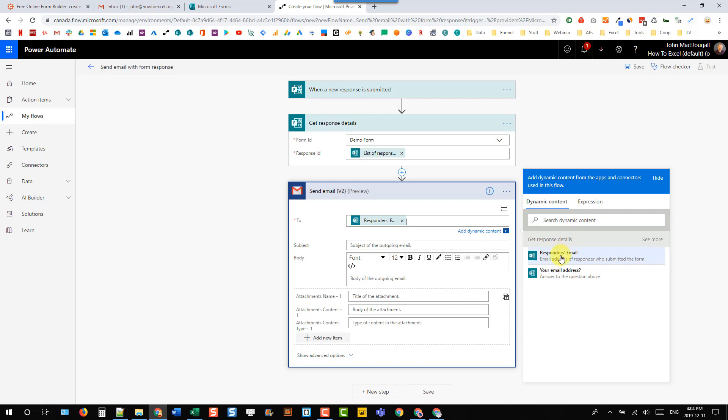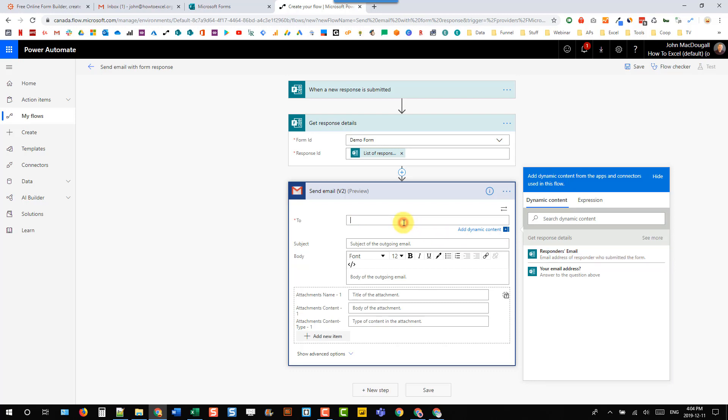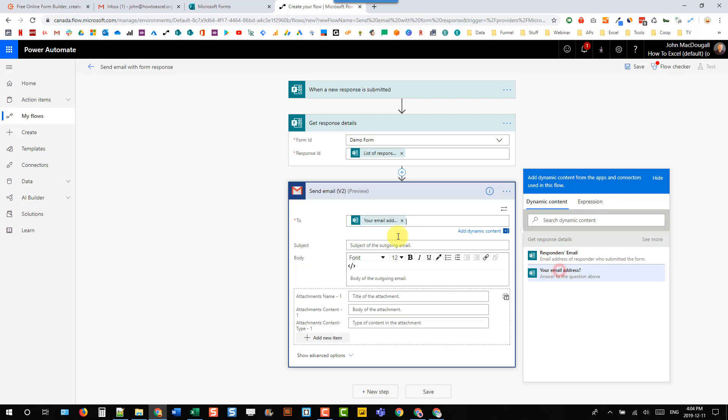So this responder's email is the email address from our Office 365 tenant if we're sending it internally. So I don't actually want that. What I want is the email address from my form. So we're relying on the user to correctly input their email address in the form itself and then use that to send the notification.